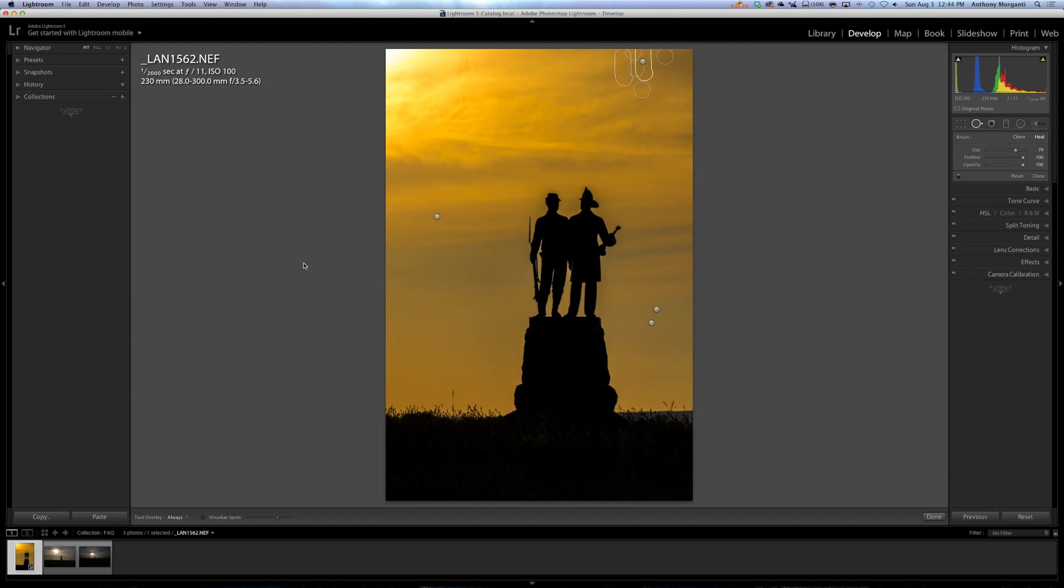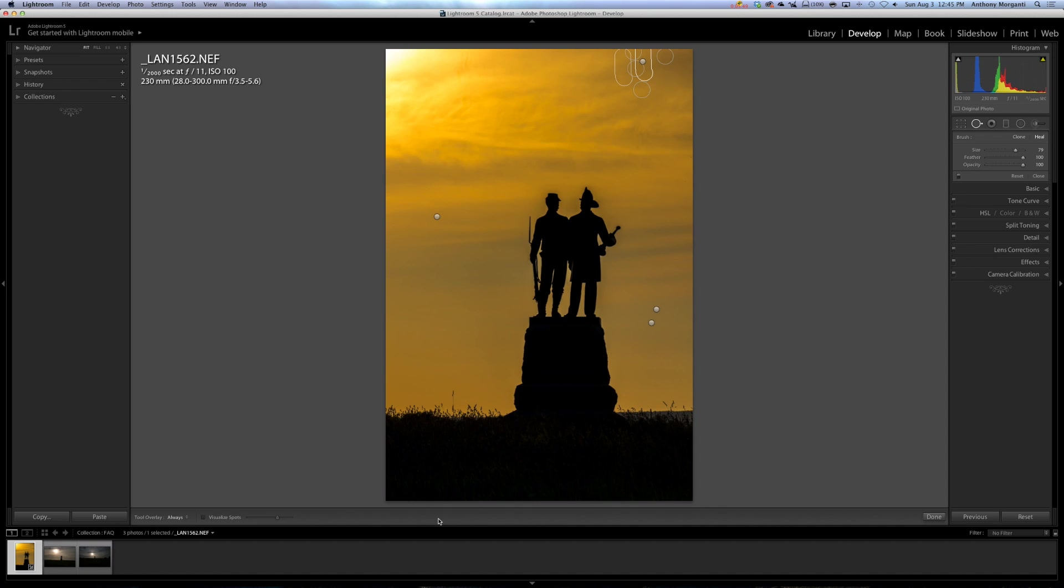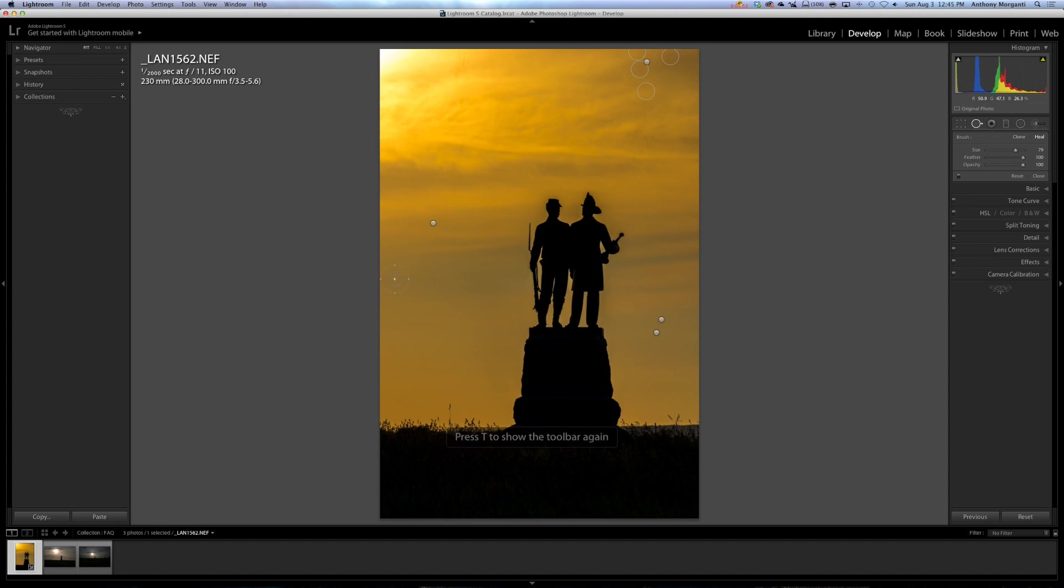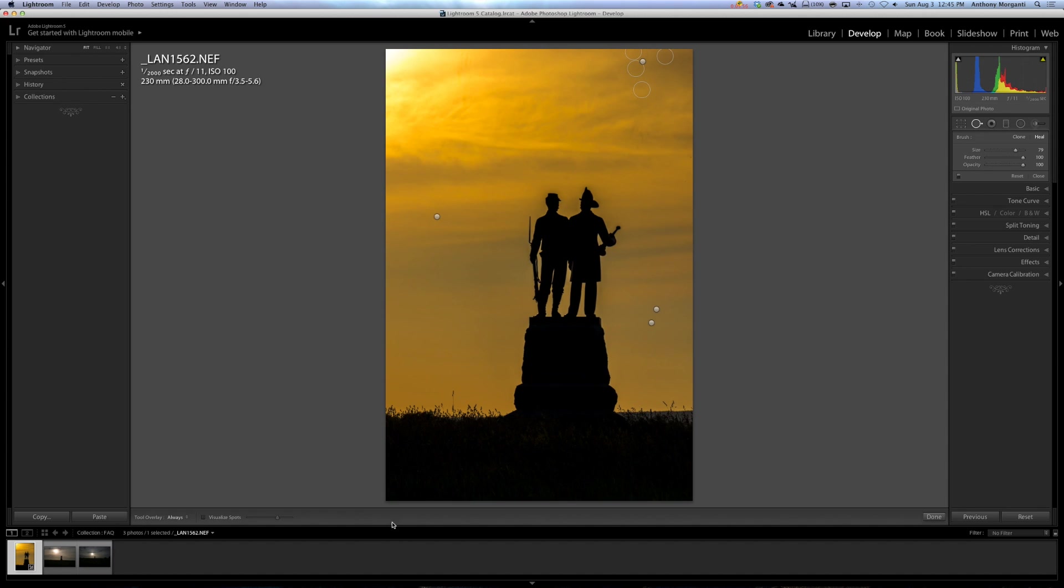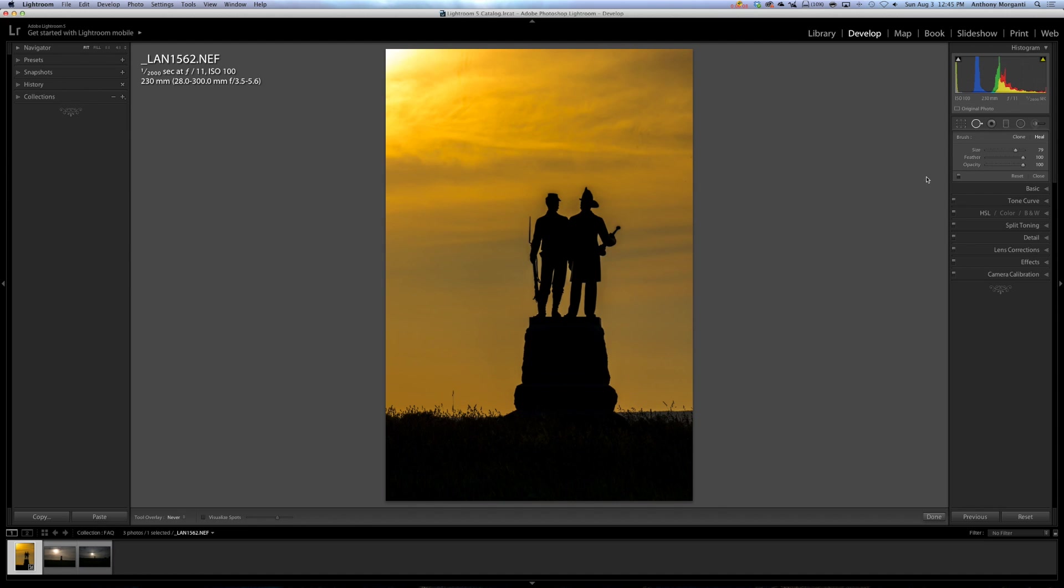Well, what that is, is there's a setting where you could turn those off, and the easiest way, by far the easiest way, is this bar right here, it's just called the Tool Bar, they call it, and if you don't see it here, as you can see it says Tool Overlay Always Visualize Spots. If you don't see this, hit the T key on your keyboard, you see how it disappeared? I'll hit the T key again, and there it is. So this is the Tool Bar.